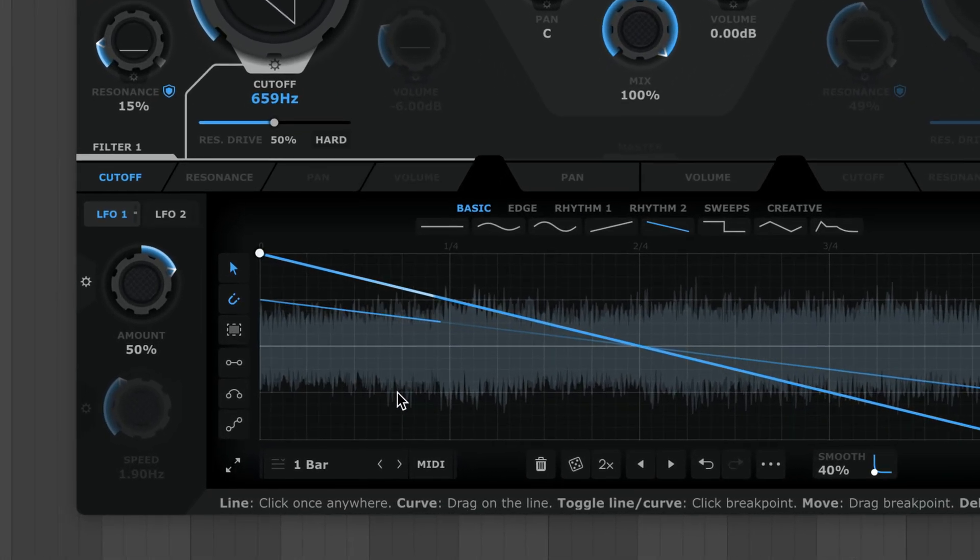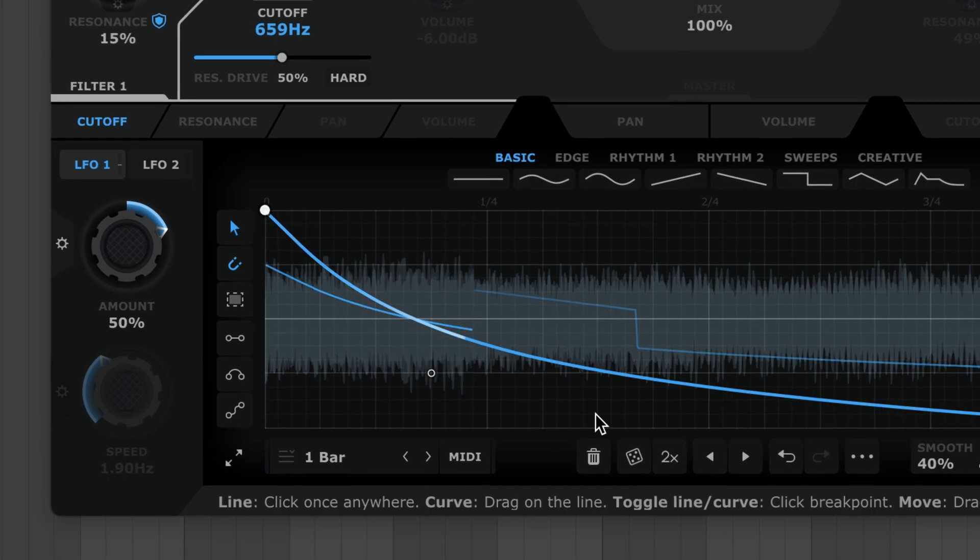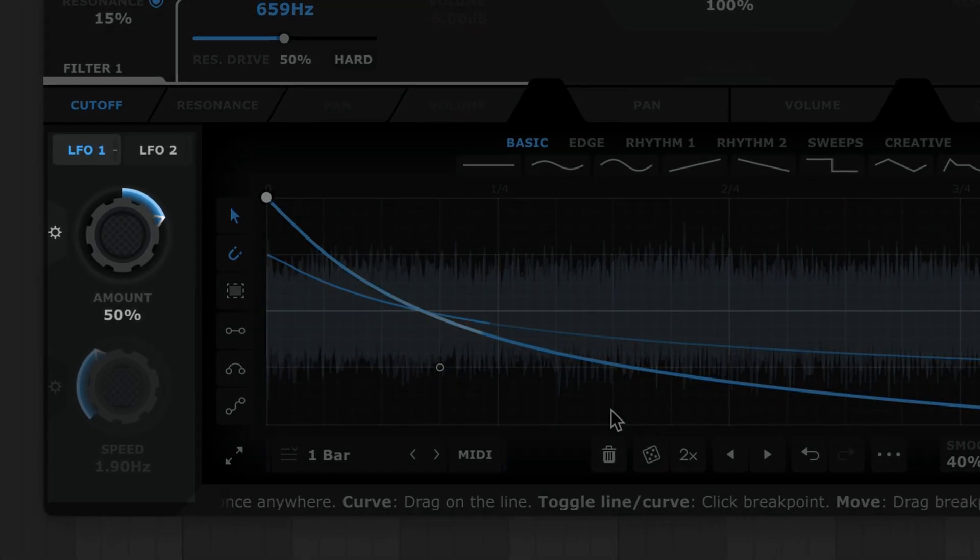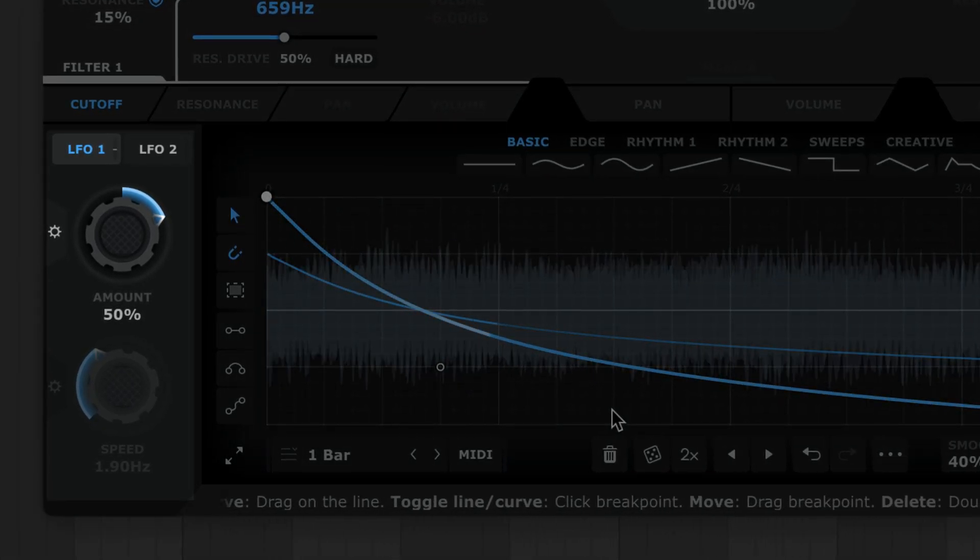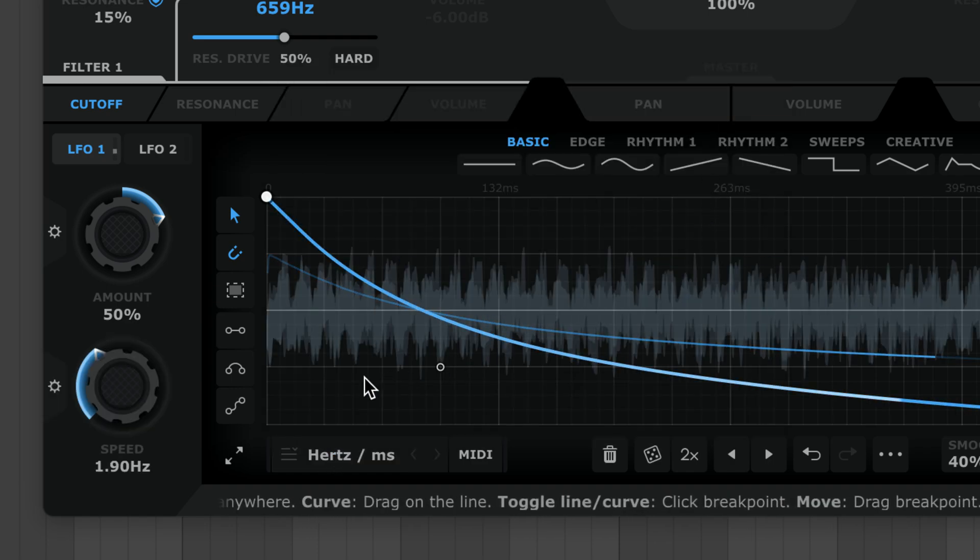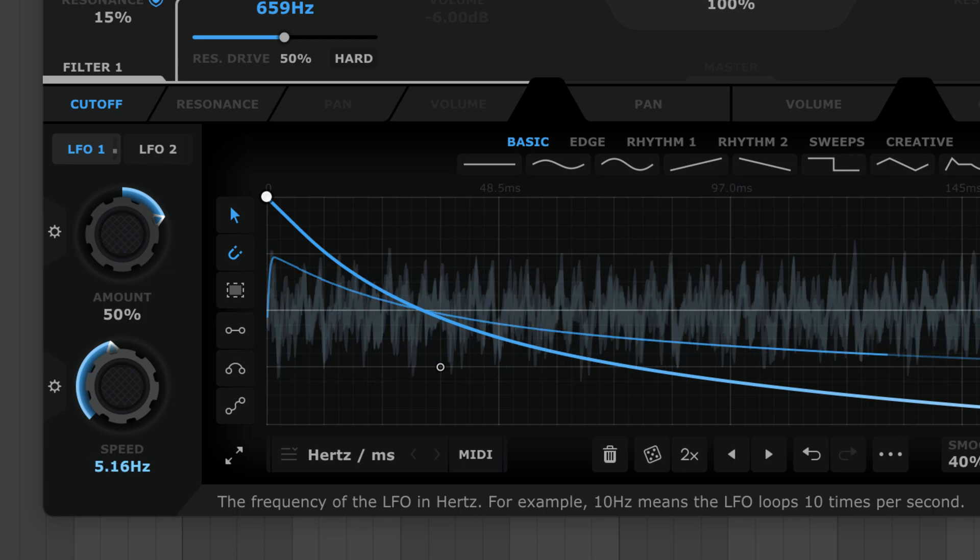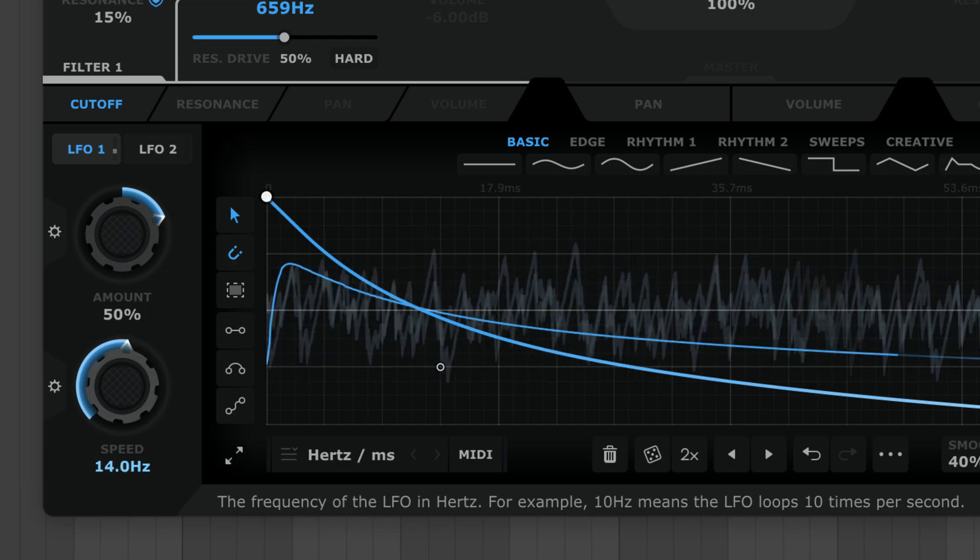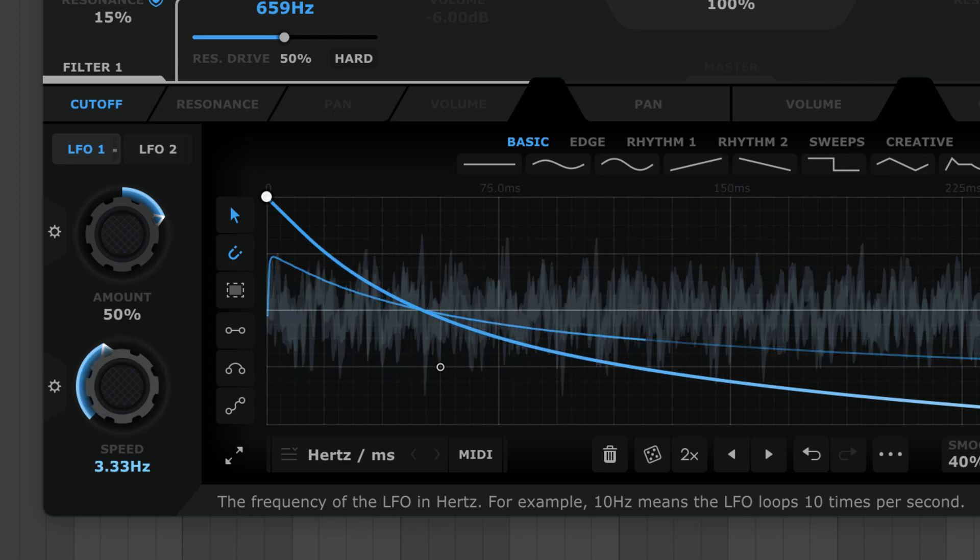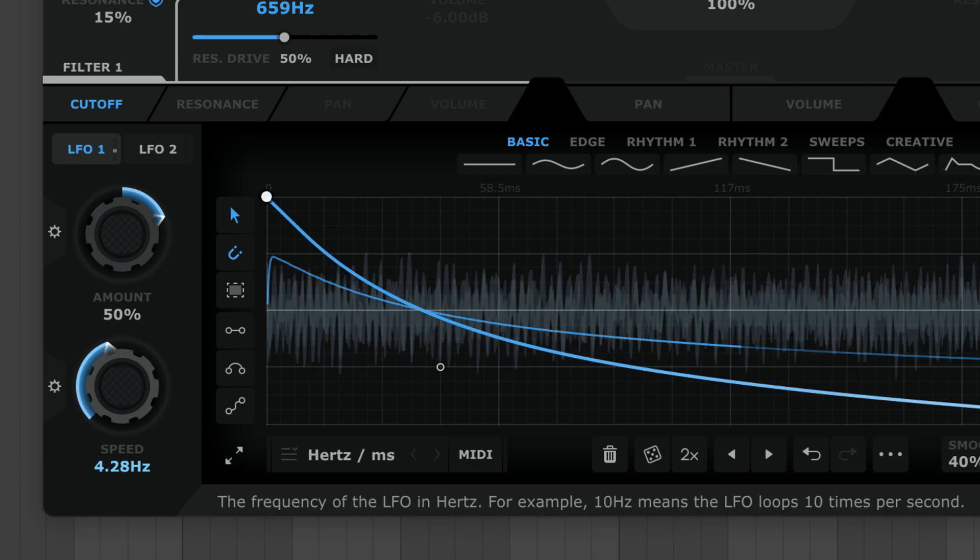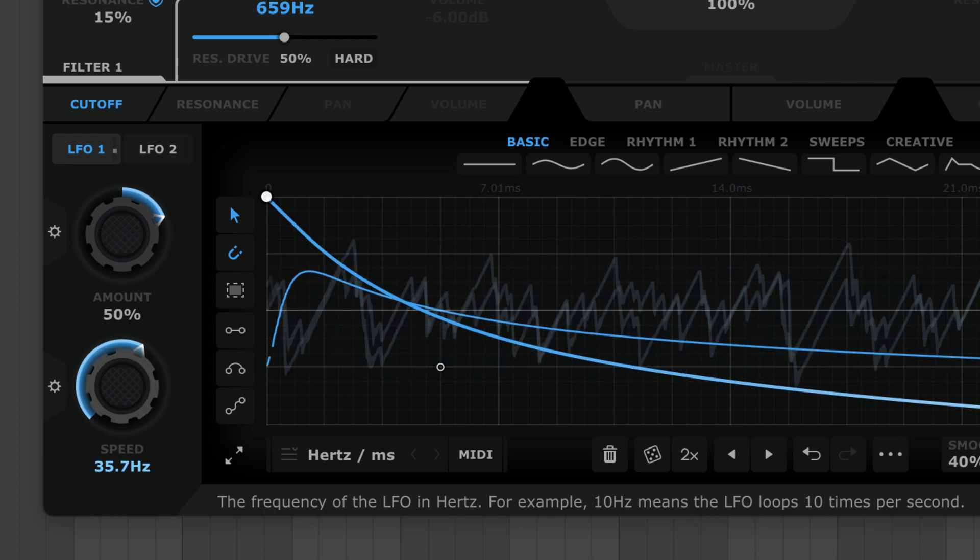So get this: every LFO has its own amount and speed control that can also be modulated. Switch the rate to hertz mode and speed is enabled. Filter Shaper XL's zero delay feedback DSP gives smooth results even at mega fast modulation speeds.